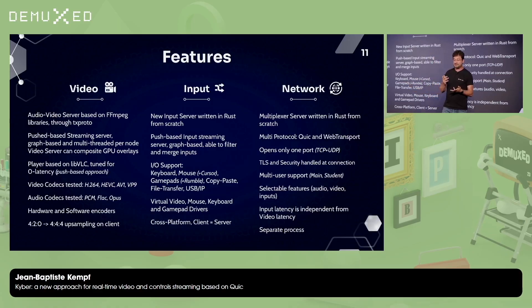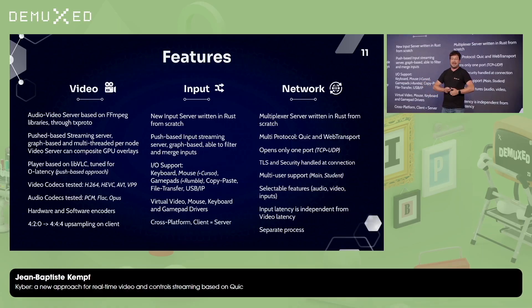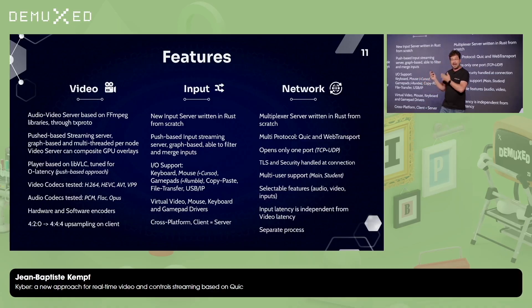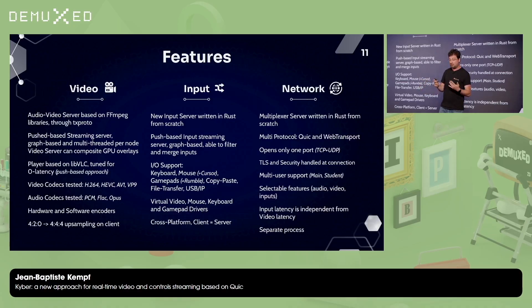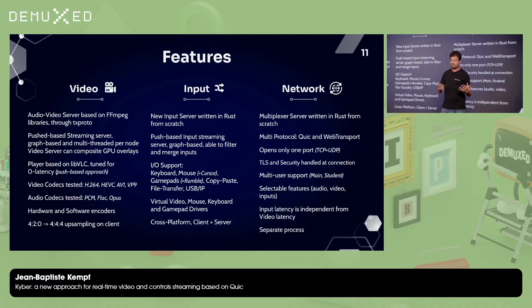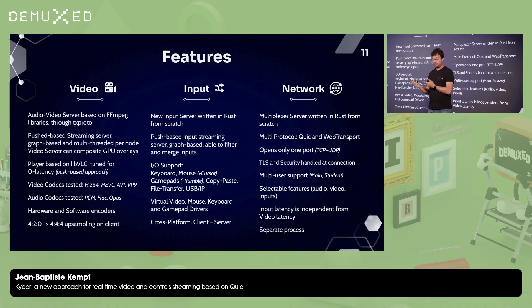We tested audio with PCM, FLAC, Opus — and we could do anything. We support any type of hardware encoder or any type of software encoder. This works with NVIDIA, AMD, Intel, and ARM encoders, but also all software encoders. And we can support streaming 4:2:0, 4:2:2, or 4:4:4. We even have shaders to do some kind of upsampling from 4:2:0 to 4:4:4.